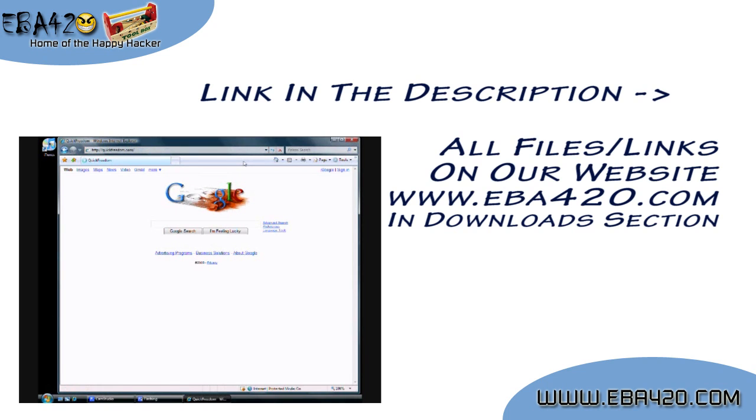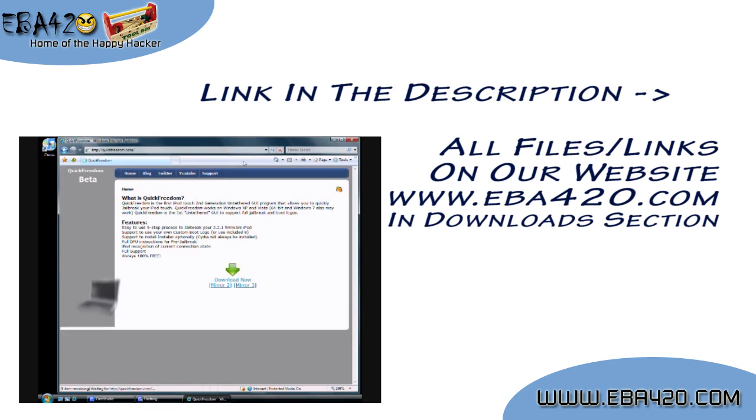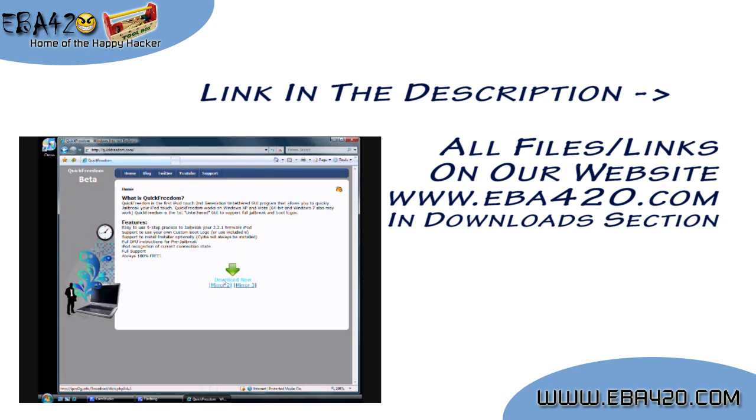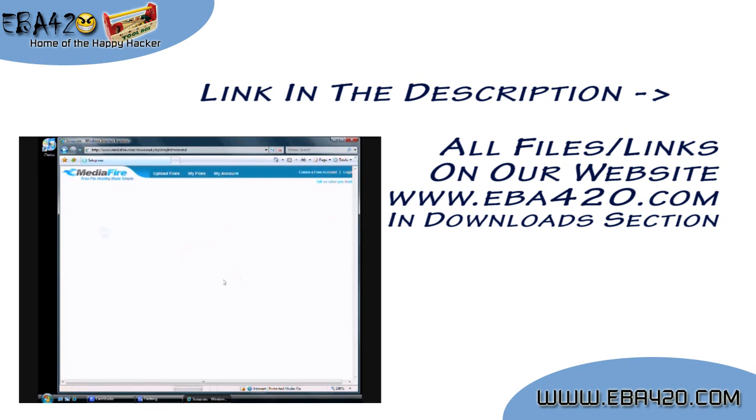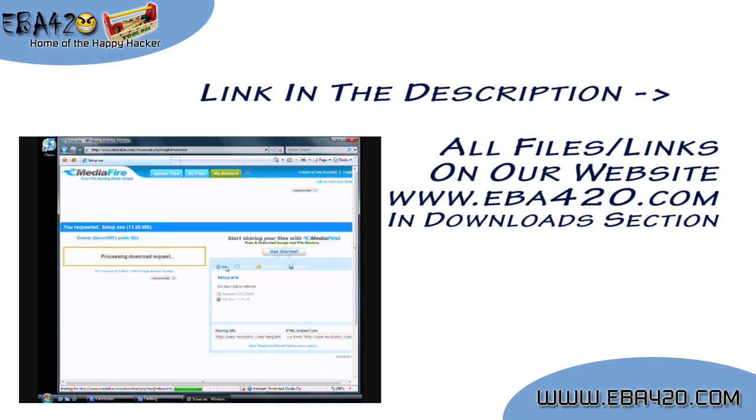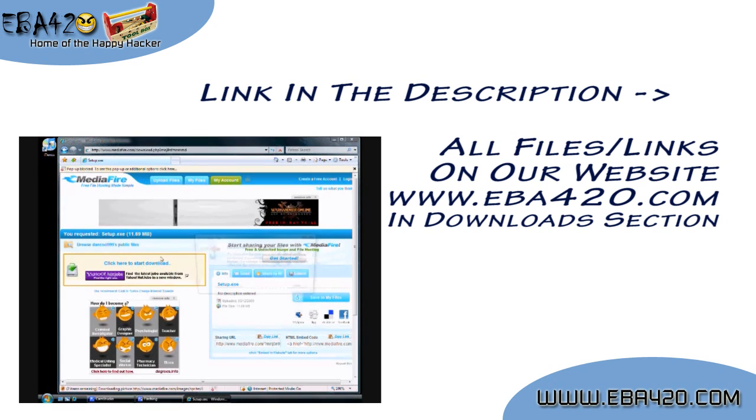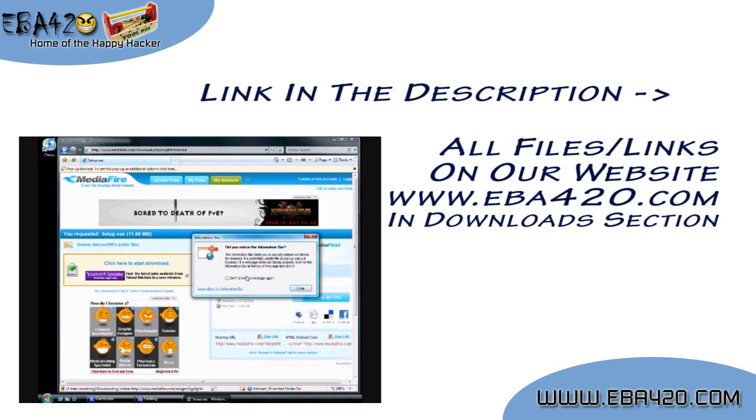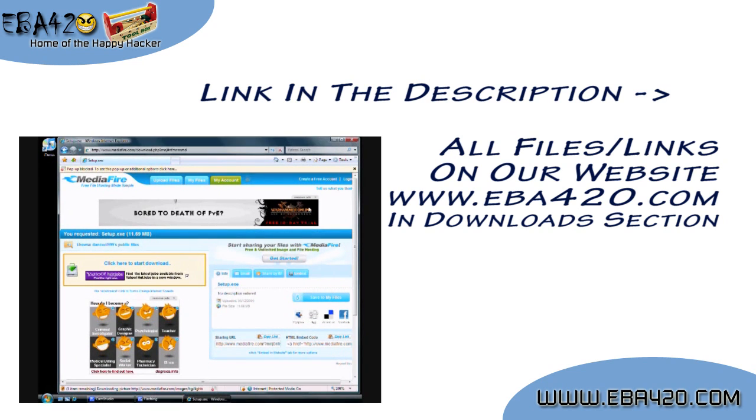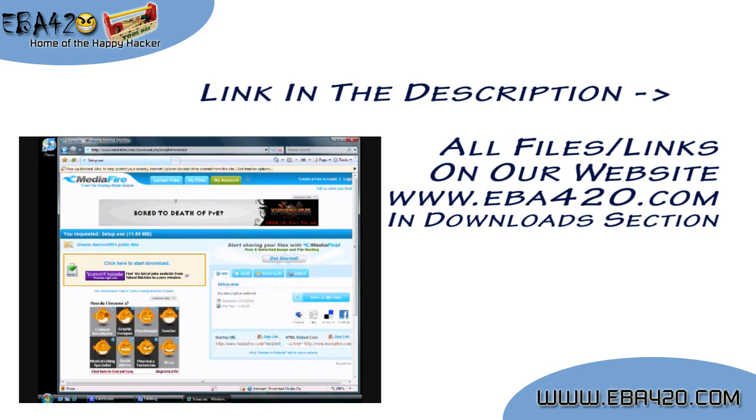So to begin, let's get all our files together. The links are in the description of the video, as always. First is Quick Freedom. This is the actual jailbreak program. We need to download the latest version, save it to your desktop, and install this program.